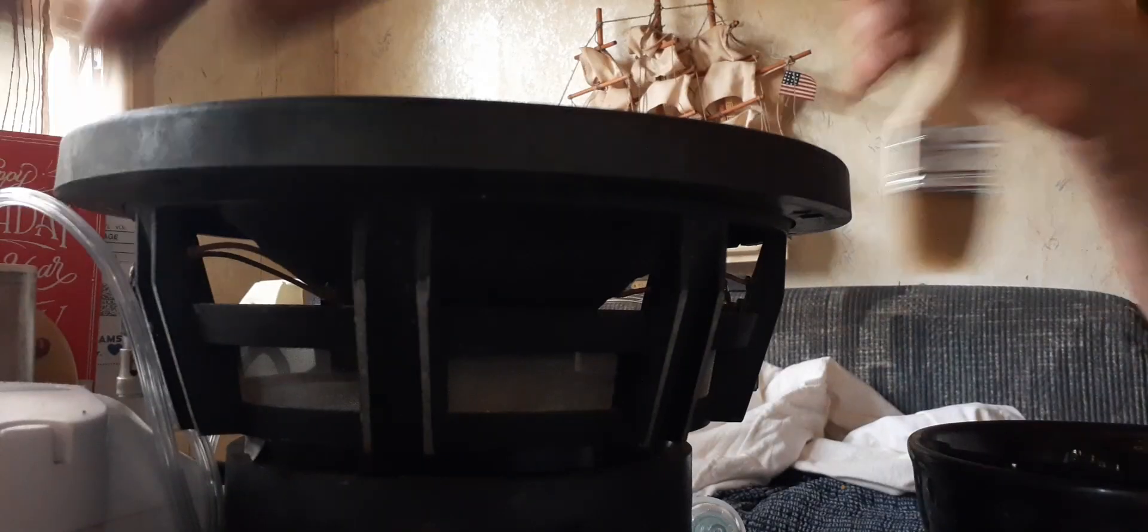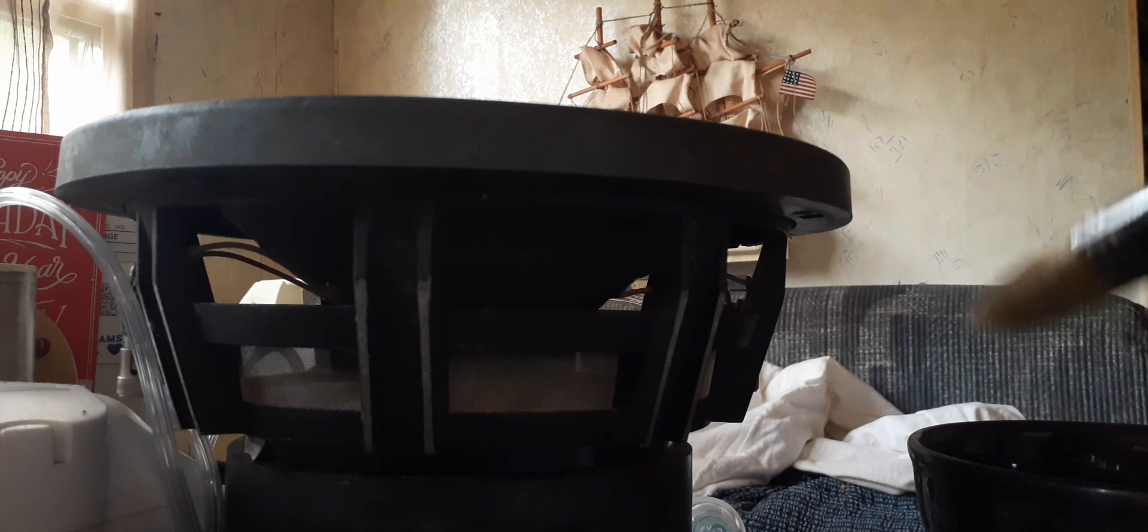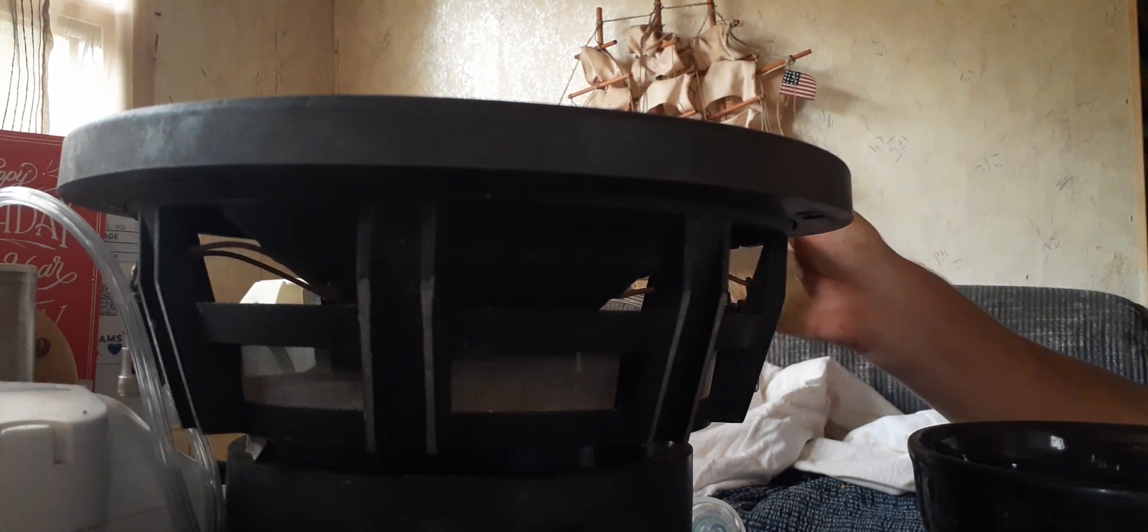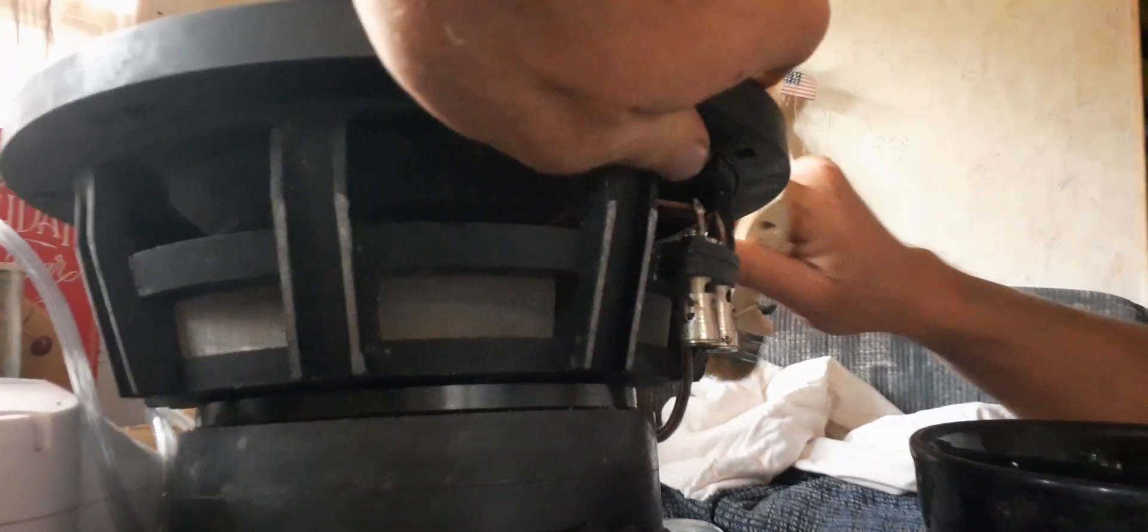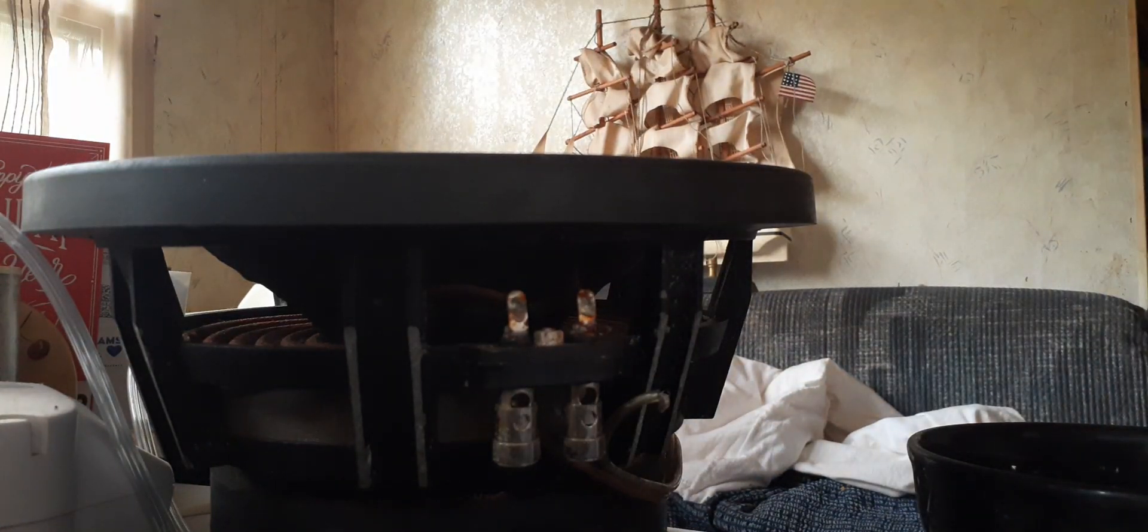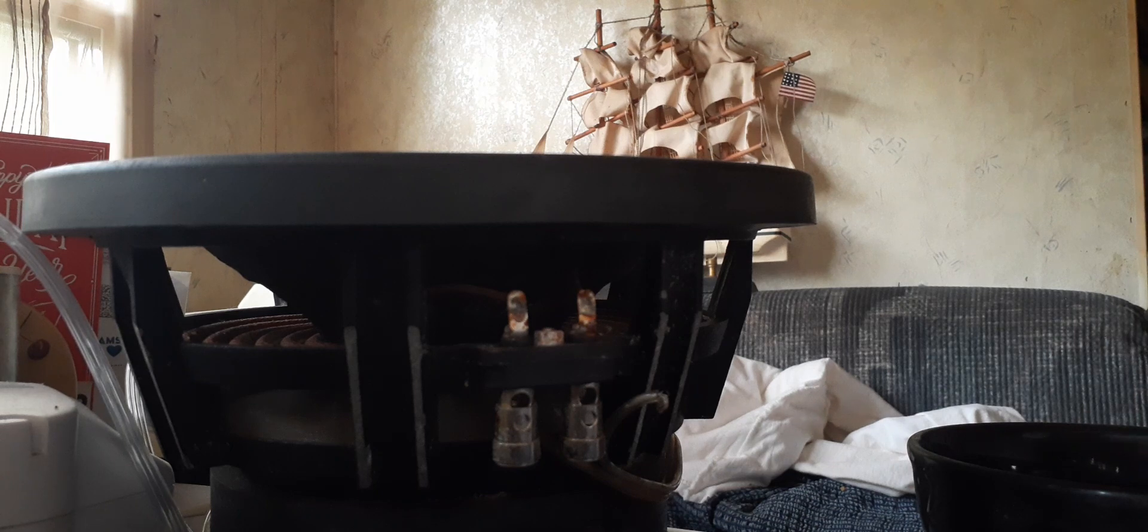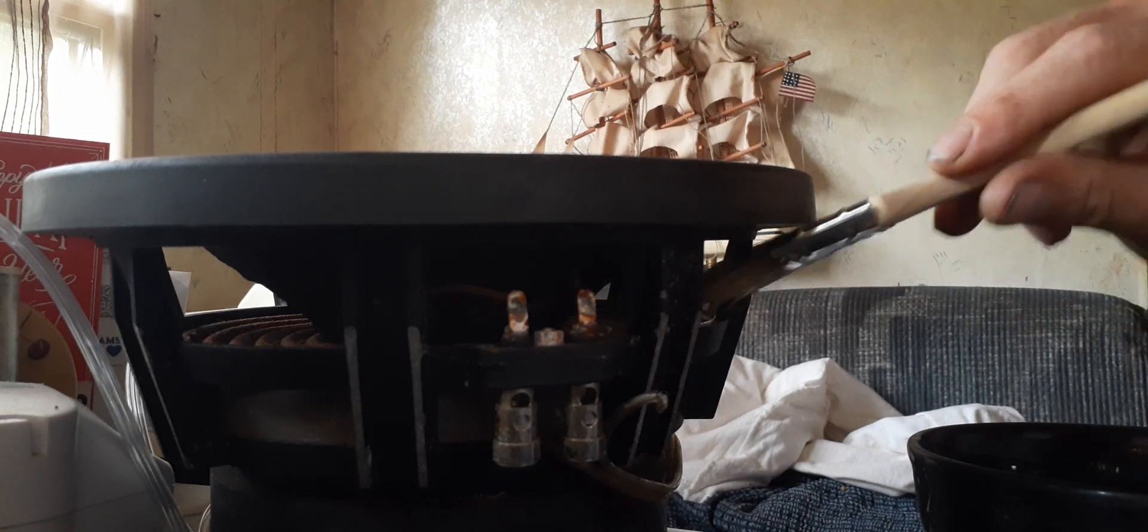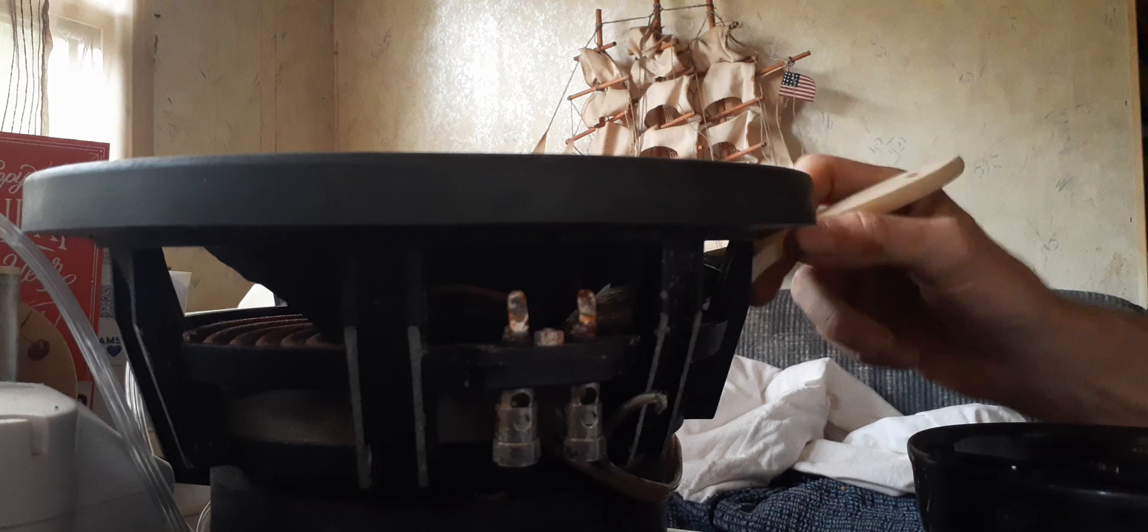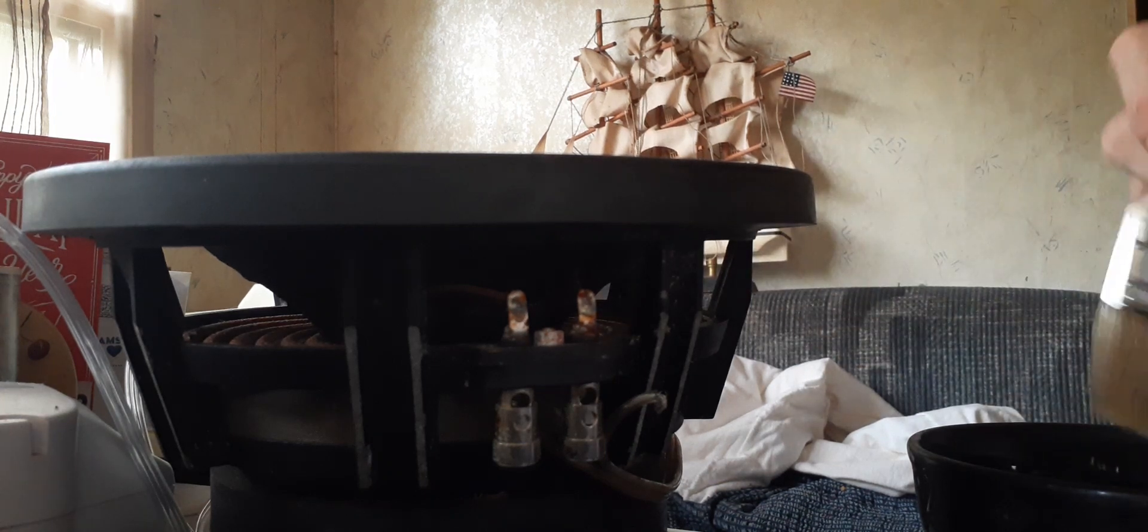And what the acetone does is it relaxes the fibers in this spider so that when you lift it, they'll be relaxed and then as it dries it'll reset, which will take it back into its proper shape.